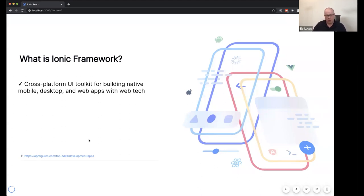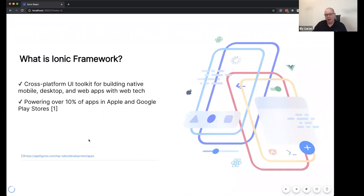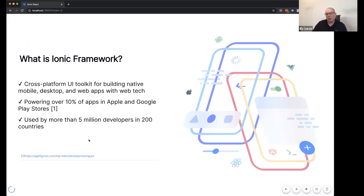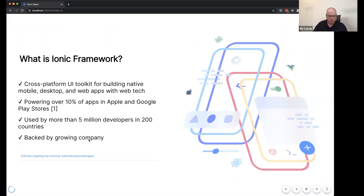To do so, we created the Ionic Framework — a cross-platform UI toolkit for building native mobile, desktop, and web apps using the web tech you already know and love. Ionic is powering over 10% of the apps in the Apple and Google Play stores. It's used by more than 5 million developers. We developed Ionic for you, the developers — we really listen to your feedback and try to implement features that you need.